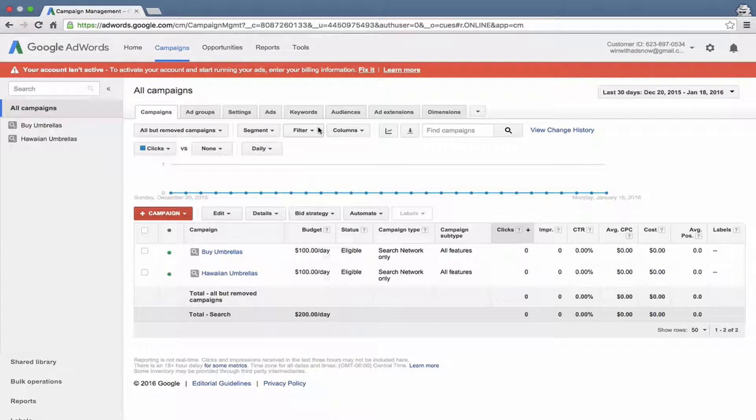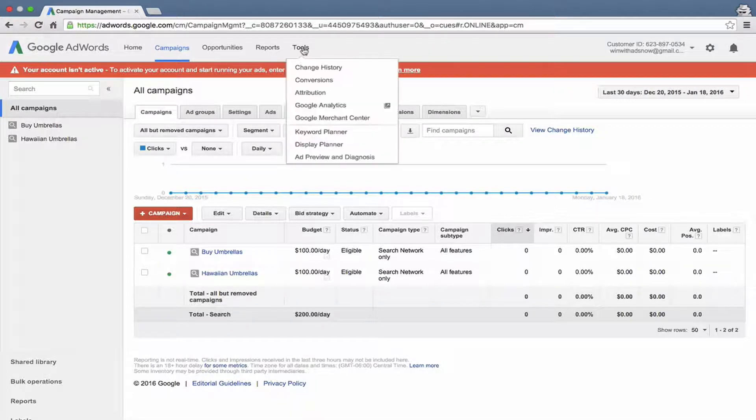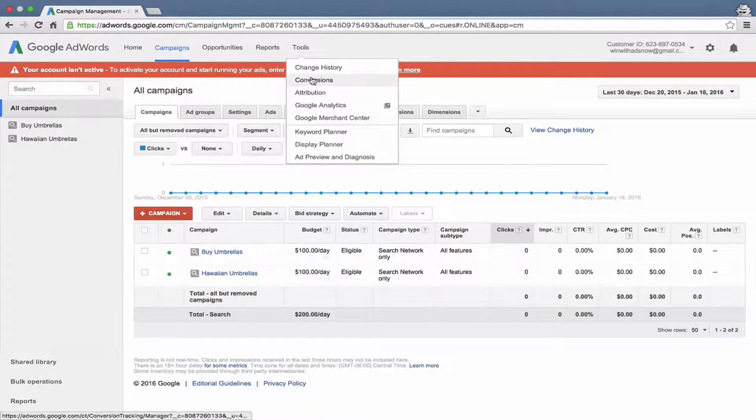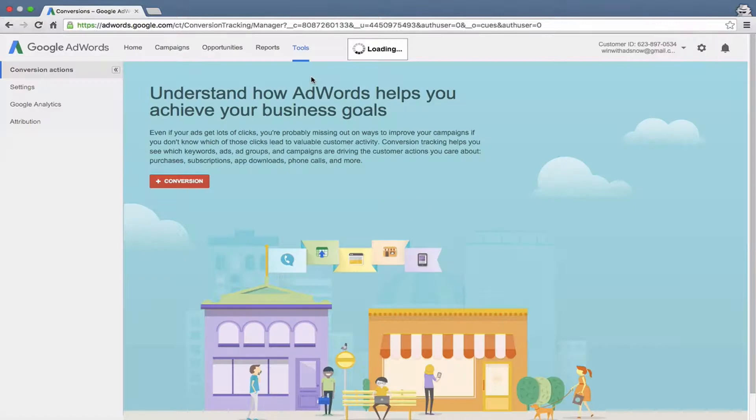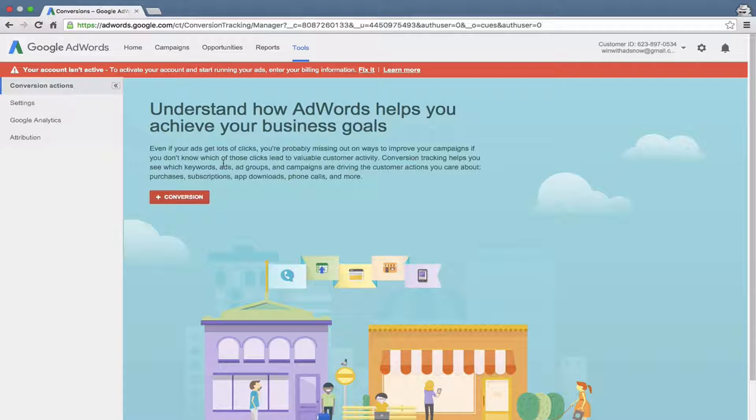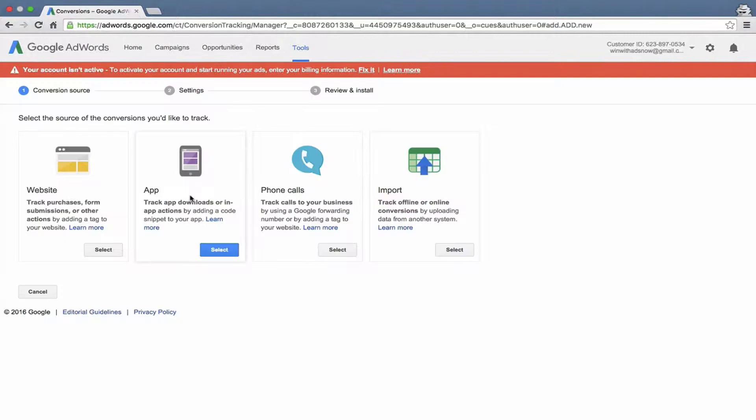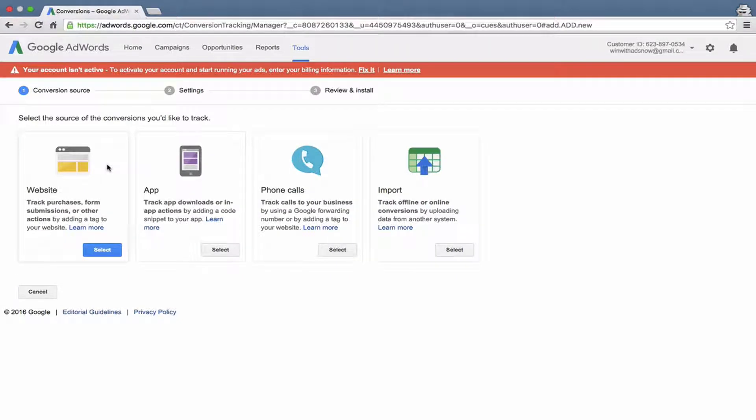Let's go ahead and set up conversion tracking for our site. I'll show you the different options that are available and what they do and how to set them all up. First, go to the Tools option in the menu at the top and go down to Conversions. Let's pop in here and take a look around.